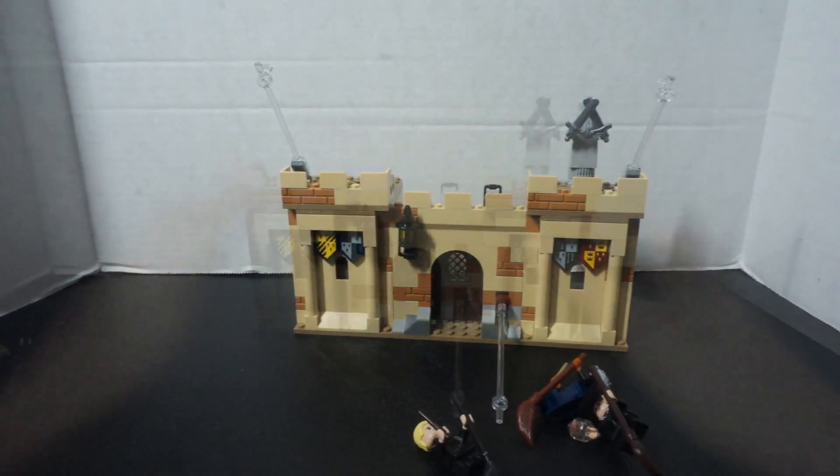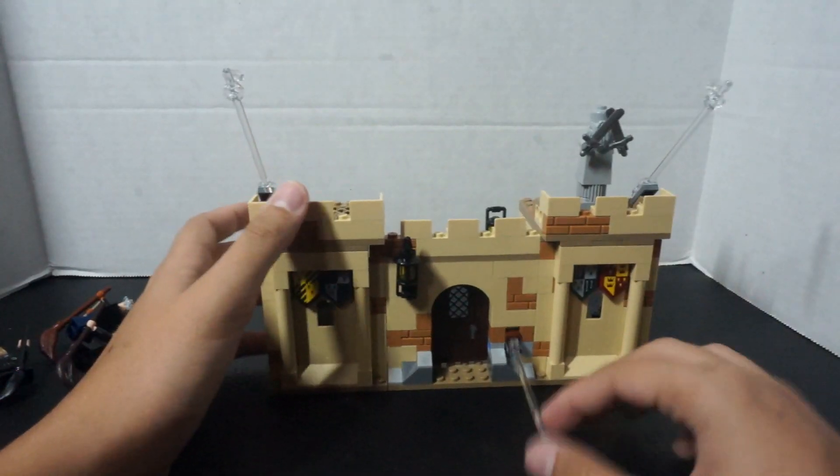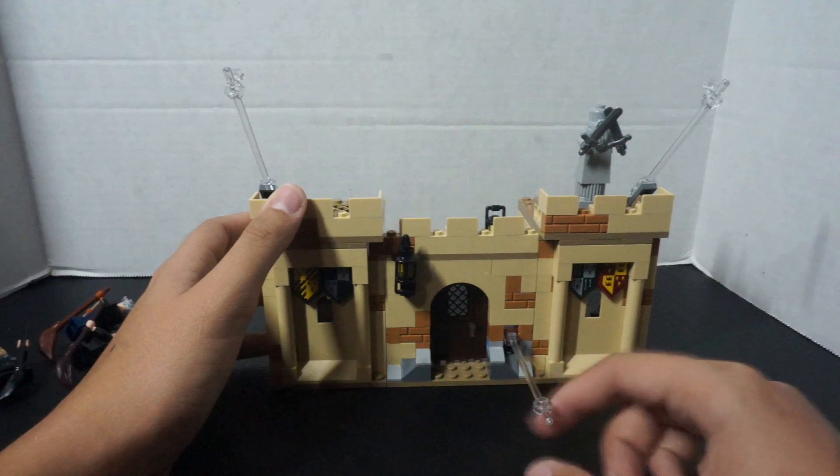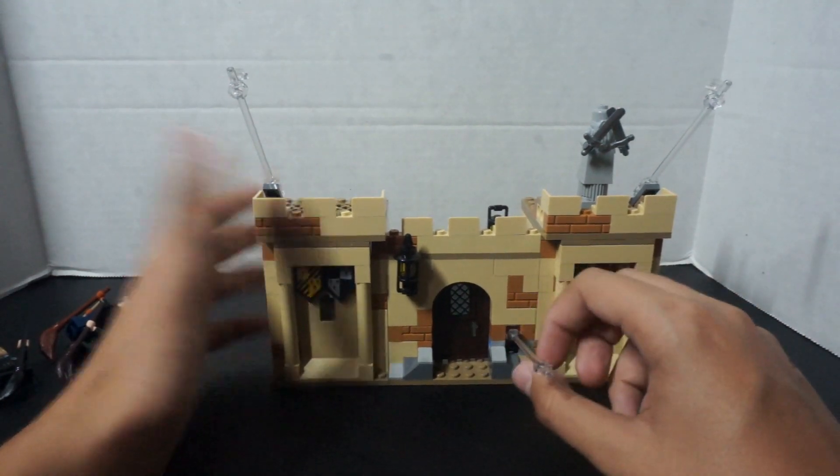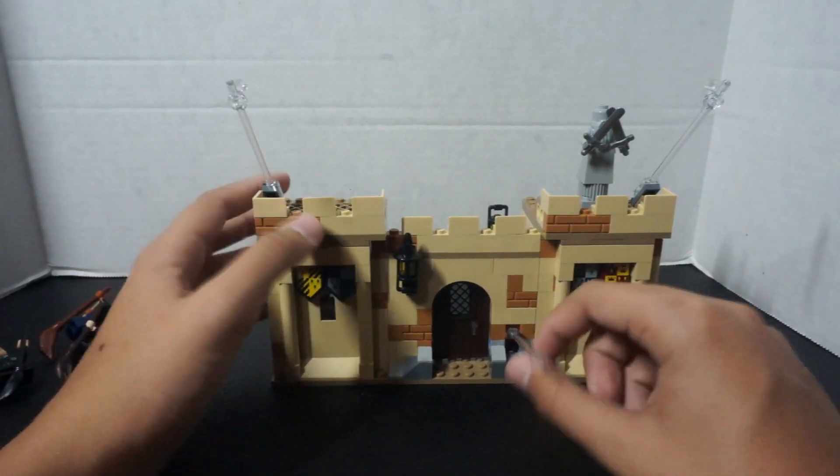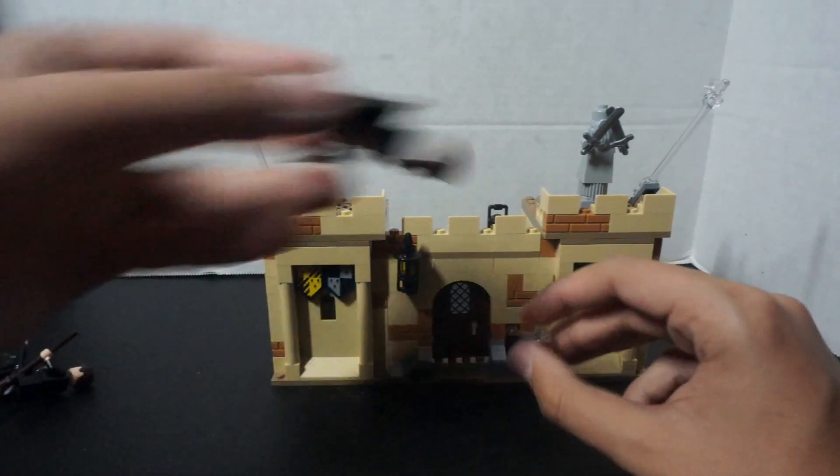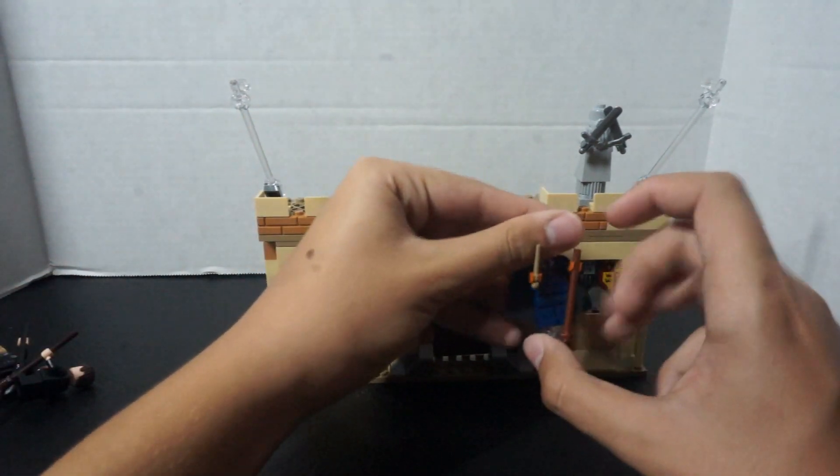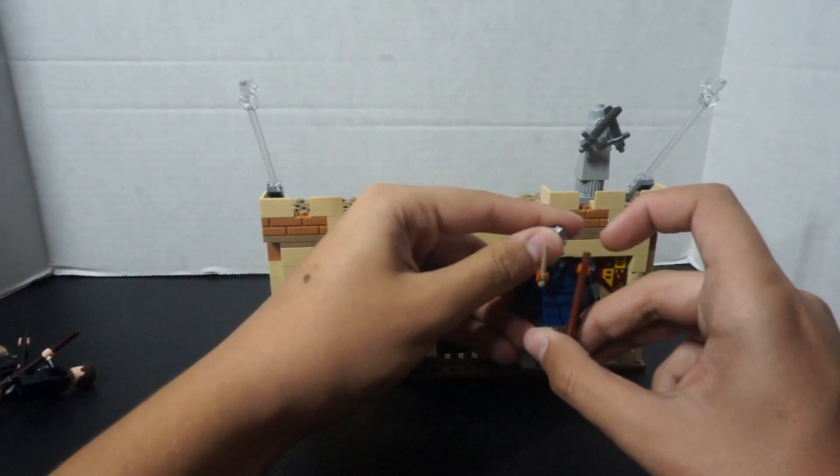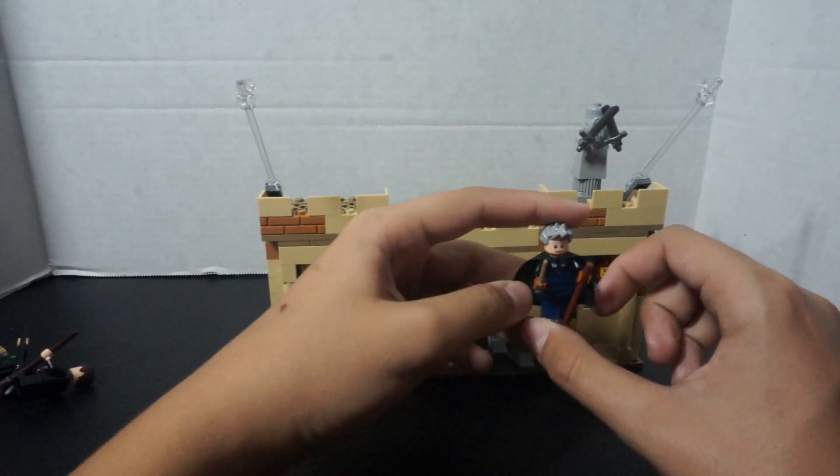This is the main building. As you can tell, this is the front. So, to start off, there is a little stick back here to put your character on. So, you can put Professor Hooch up there.